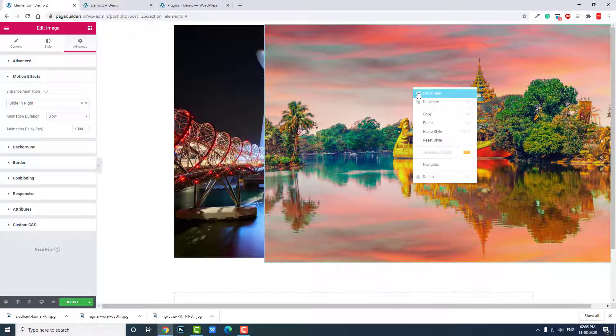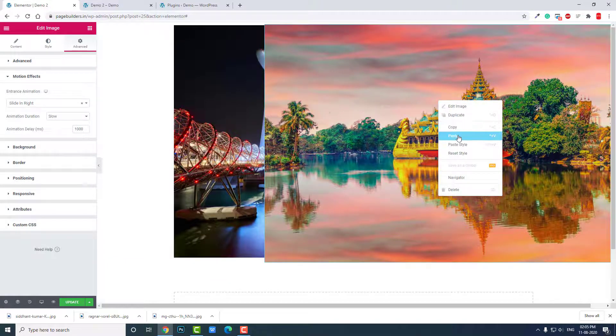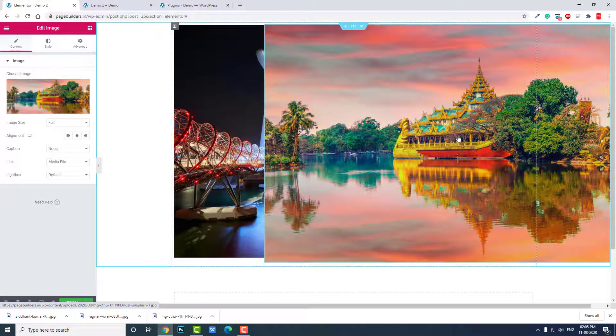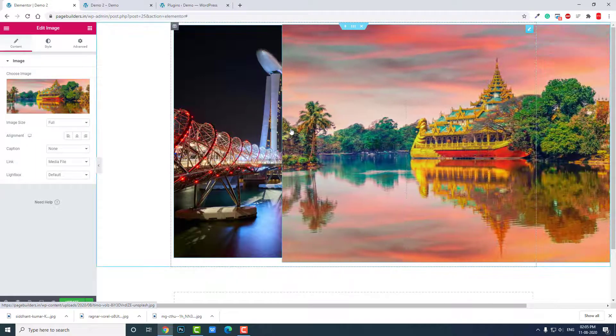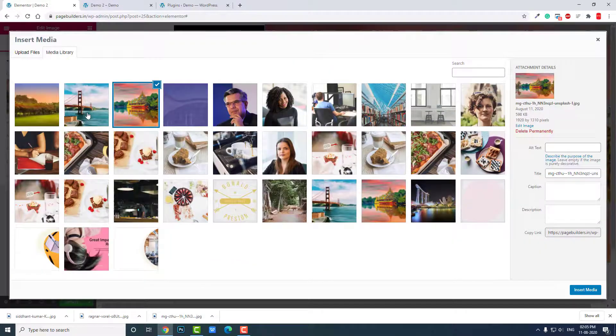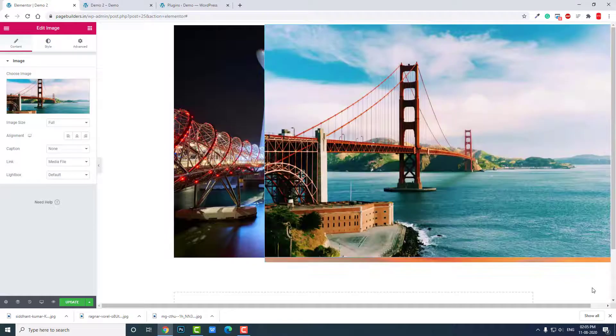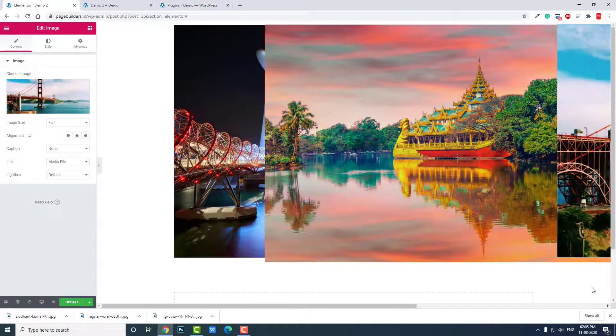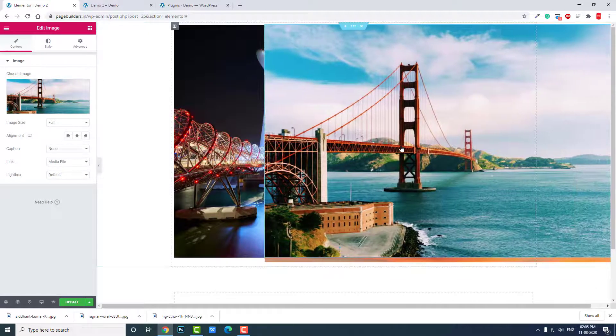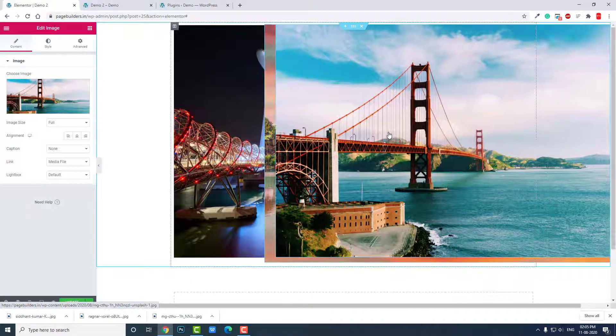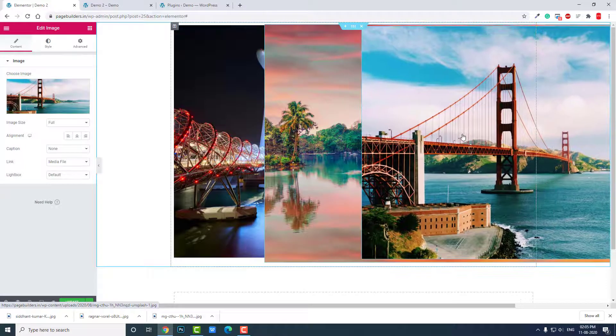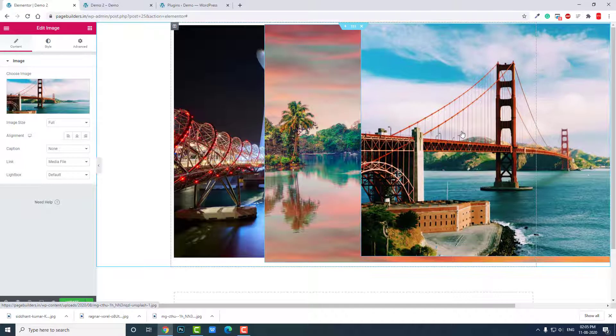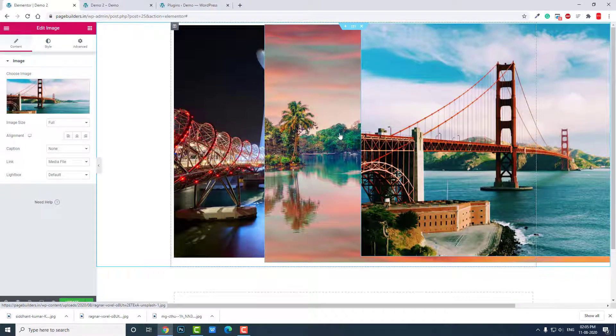Okay like this. Let's copy this and paste here. Let's change the image to this. And let's drag this image to the right, like this. Here.